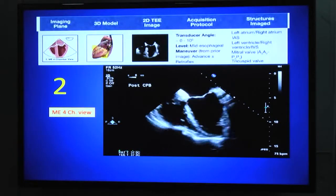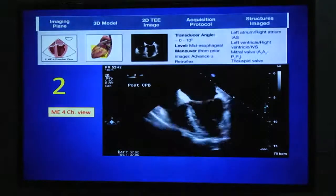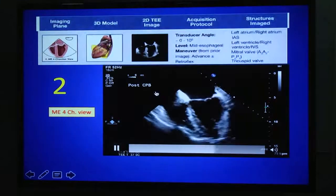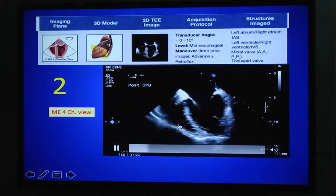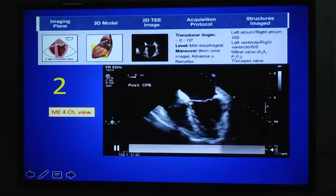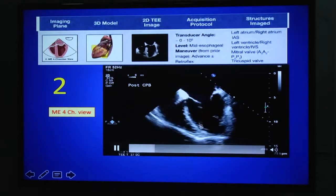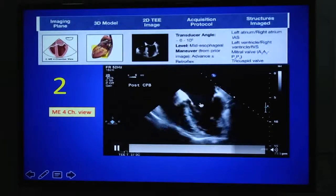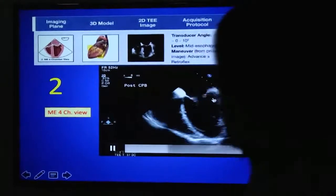From this view, if you advance the probe a little bit down — sometimes with a little retroflexion to take the aorta out of view — you will get the mid-esophageal four-chamber view. Here you can see the left ventricle, left atrium, right atrium, right ventricle, mitral valve, and tricuspid valve. The LV walls visible are the anterolateral wall on the right-hand side and the inferoseptal wall on the left. The mitral leaflet segments seen are A3 and A2 coaptating with P2 and P1.